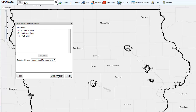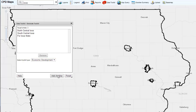When finished creating and adding areas, select a toolkit type — either Economic Development or Housing. This will compare the geographies using either Housing or Economic Indicators. For this example, we'll select Economic Development. Click Finish.